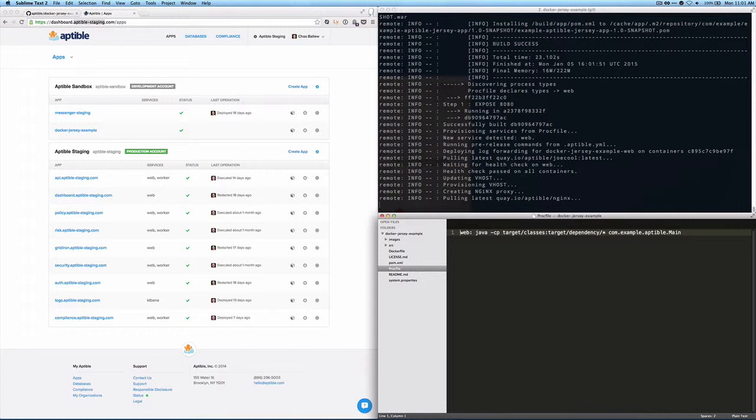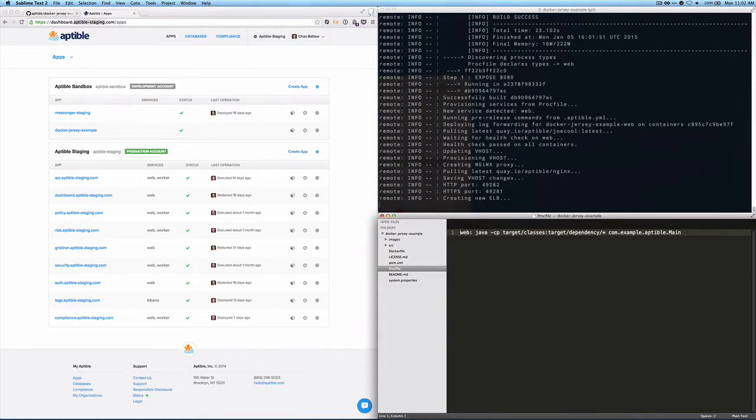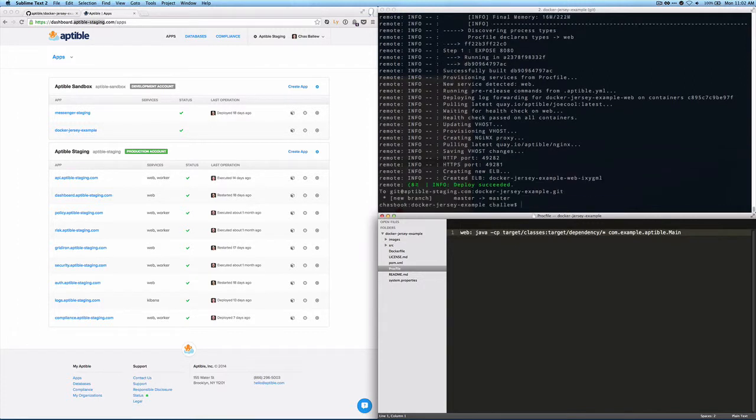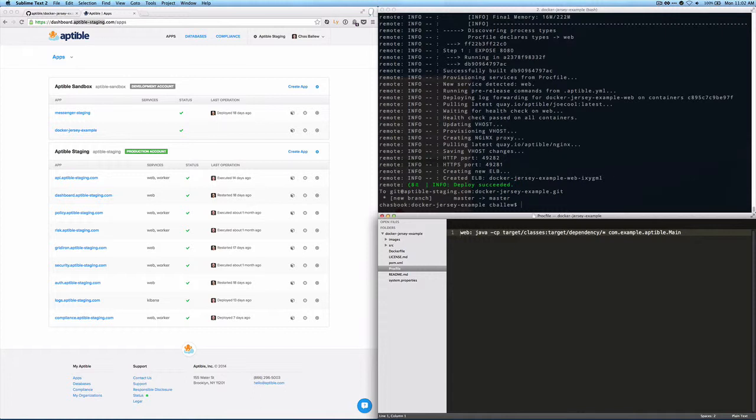So here's a bunch of information about we've provisioned services, we've set up health checks on containers, we're provisioning a vhost. It's creating a new elastic load balancer in order to route traffic for that. And we get a message that says the deploy succeeded. That's great.